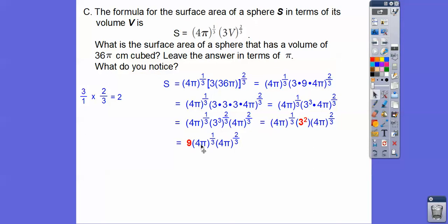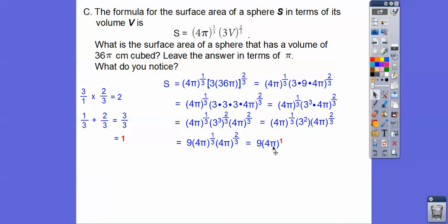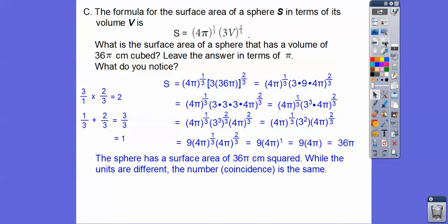Since the base is the same, we add the exponents. So 1 third plus 2 thirds is 3 thirds, which is 1. So we get 9 times 4 pi to the 1, which is 36 pi. Now look — it's the same number as the volume we started with, 36 pi, except surface area is always in square units. So the sphere has a surface area of 36 pi centimeters squared.